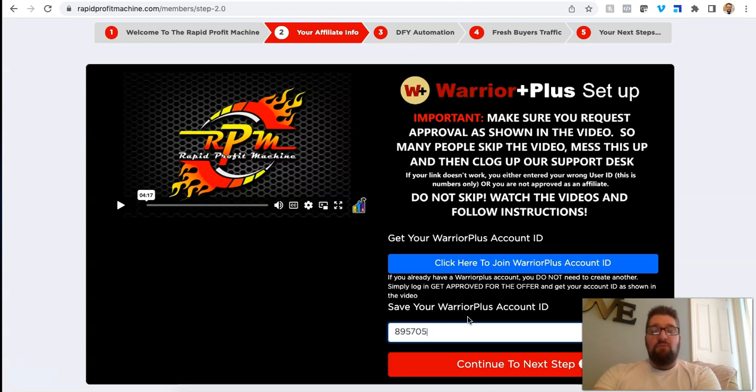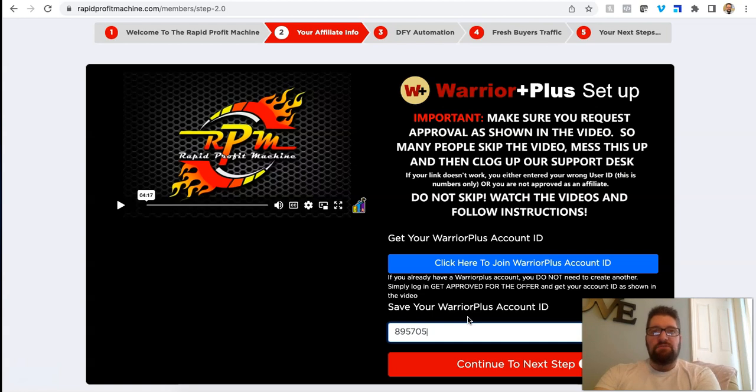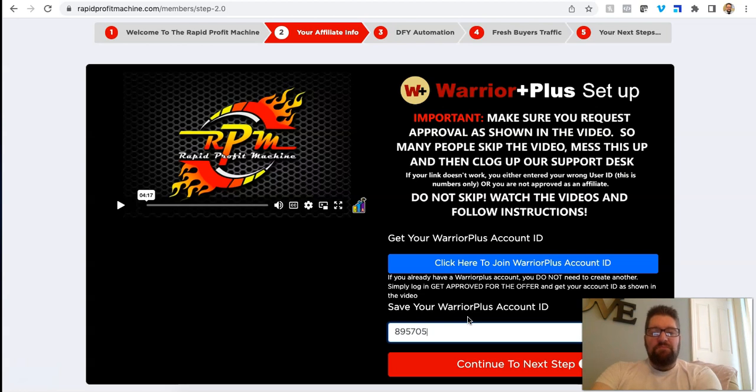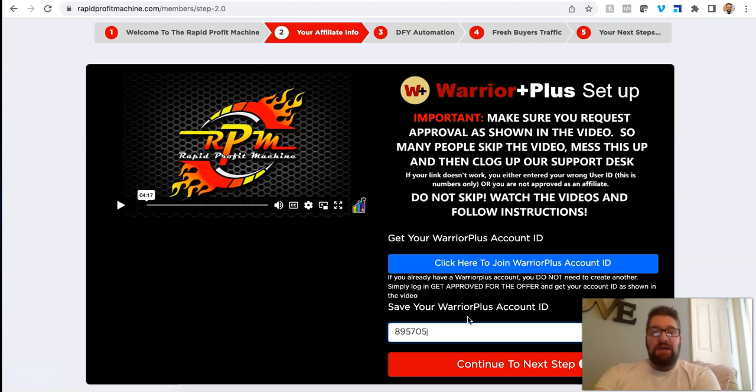But that program is a hundred bucks to get in and then Click Funnels and all this other stuff, which is a hundred bucks a month. 4% group is thousands of dollars to get into that program at this point and to utilize their MSIs, multiple streams of income.